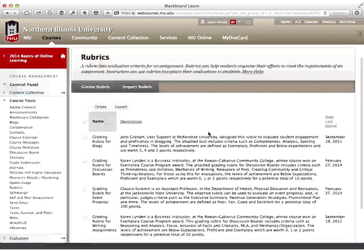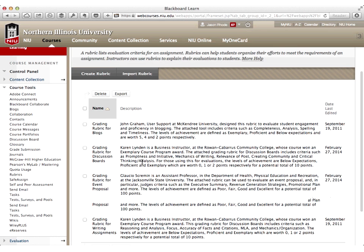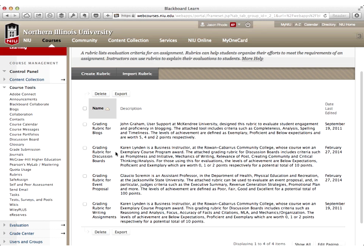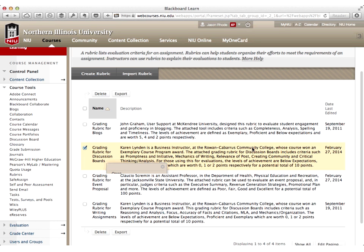What you can do after downloading samples is go in and take a look at an existing rubric and work backwards - adjusting point values and tweaking descriptors. Here's a grading rubric for discussion boards developed by Karen Linden, a business instructor at Rowan Carabas Community College. If I mouse over the rubric, there's an action link button - a circle with a down arrow. Clicking that lets me go in and edit this rubric.